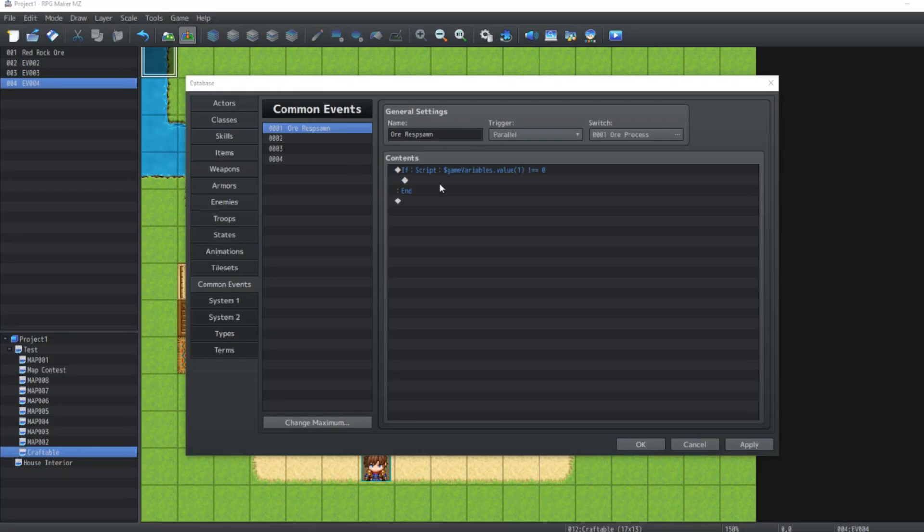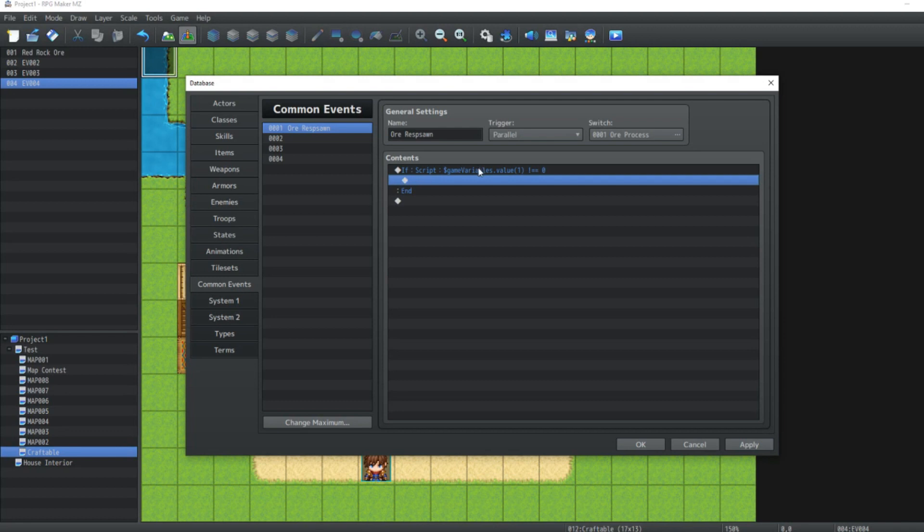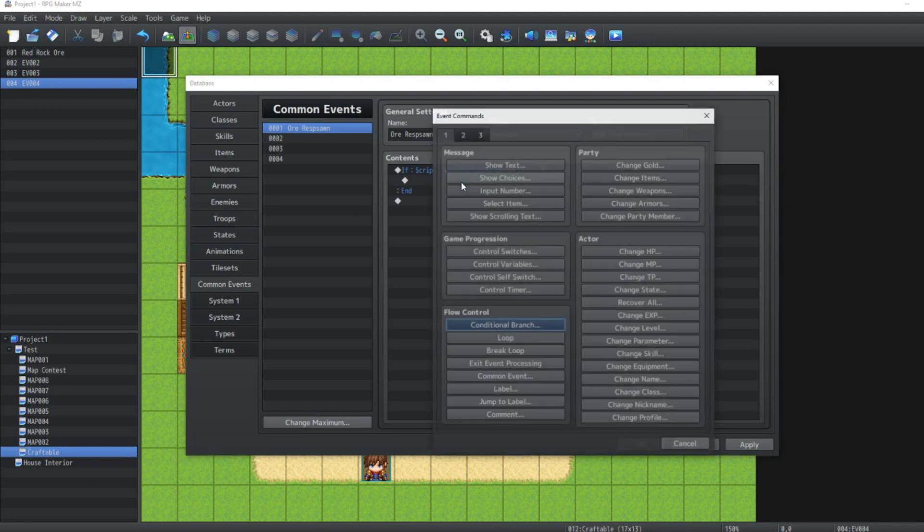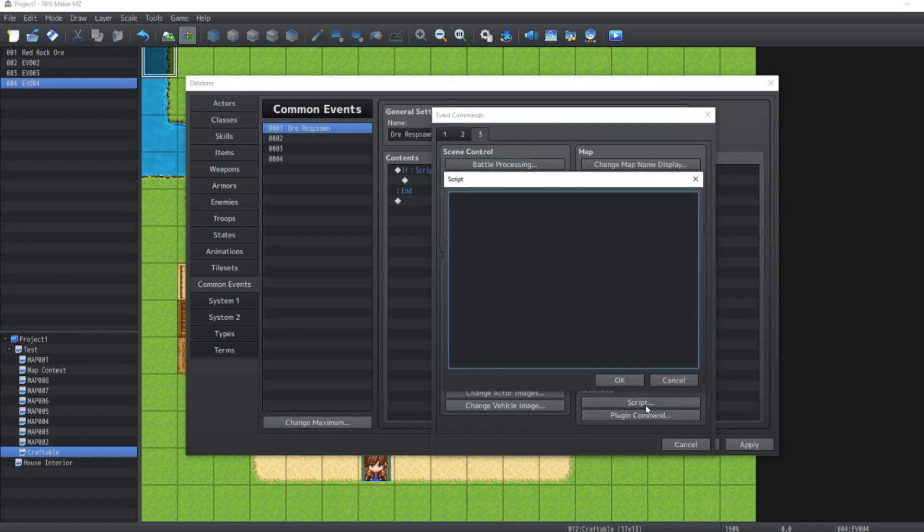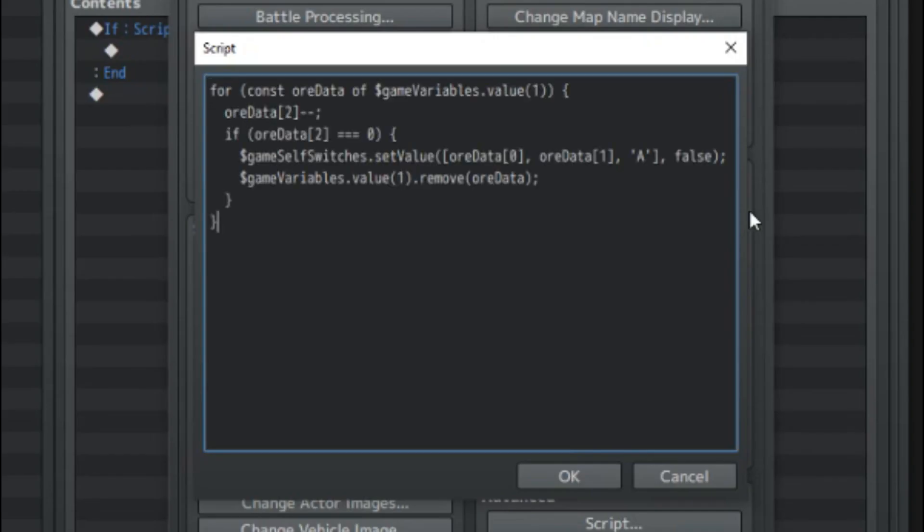Now, in here, you're going to go to a conditional branch, switch over to the fourth tab and script. And in script, you're going to type this and hit OK. What this is doing is checking, does the game variable one not equal zero? Does it equal anything else other than zero? And if yes, continue. So you can see we've got our if statement here. What we're going to do is inside the if statement, we're going to double click, go over to the third tab and type script. Now here, we're going to enter a few more lines of code. Don't worry, I will go through them with you. All right, let's go through this step by step, starting with the first line of code.